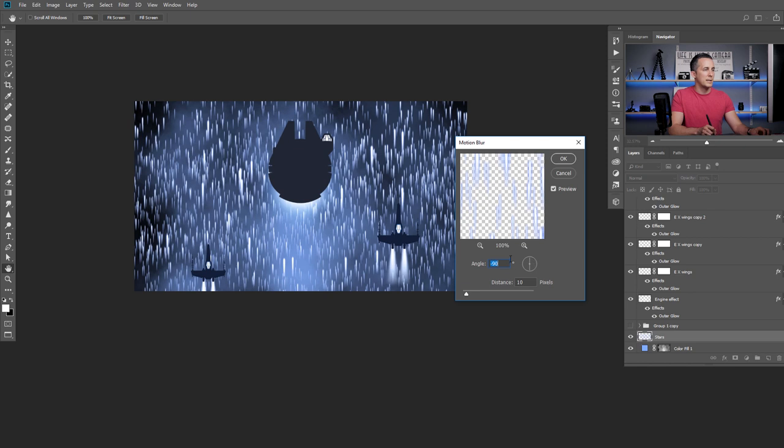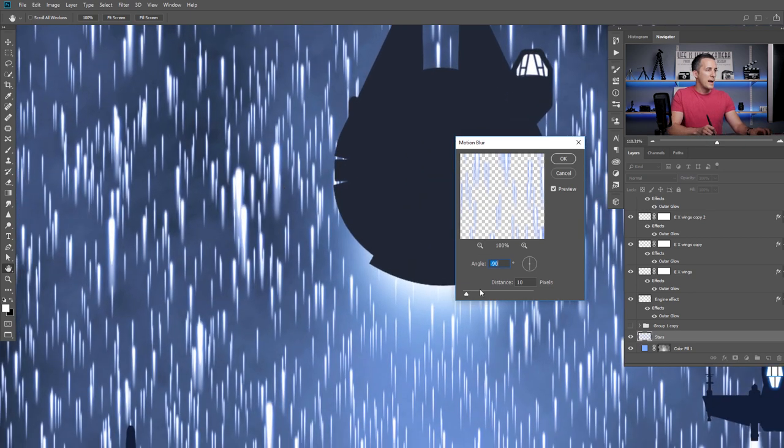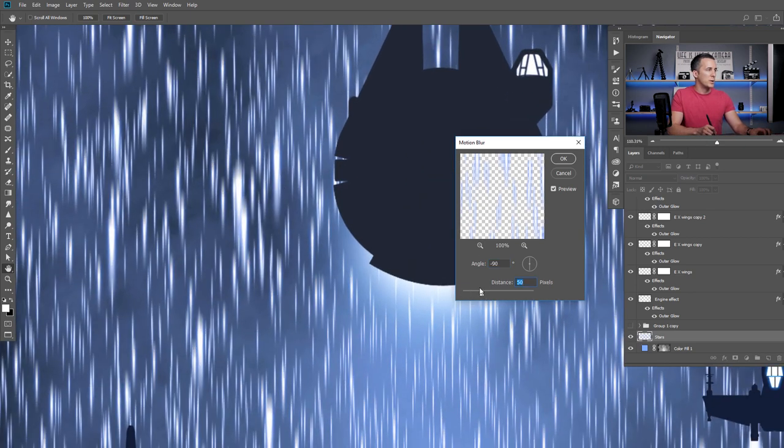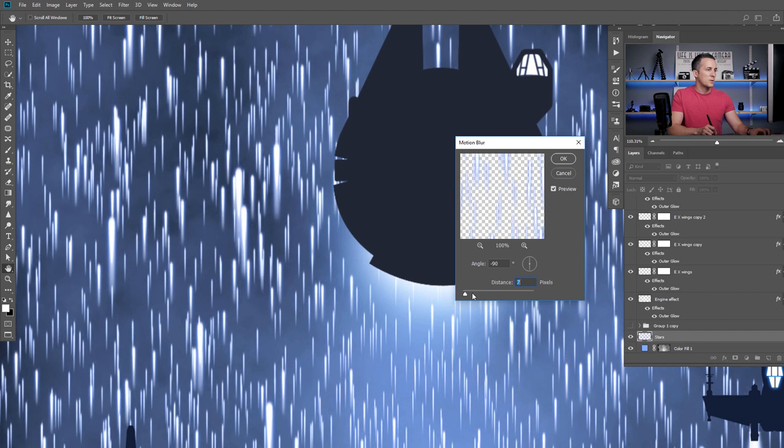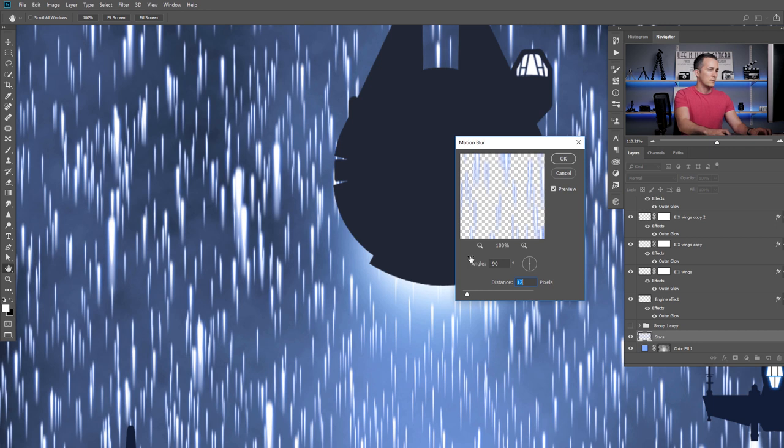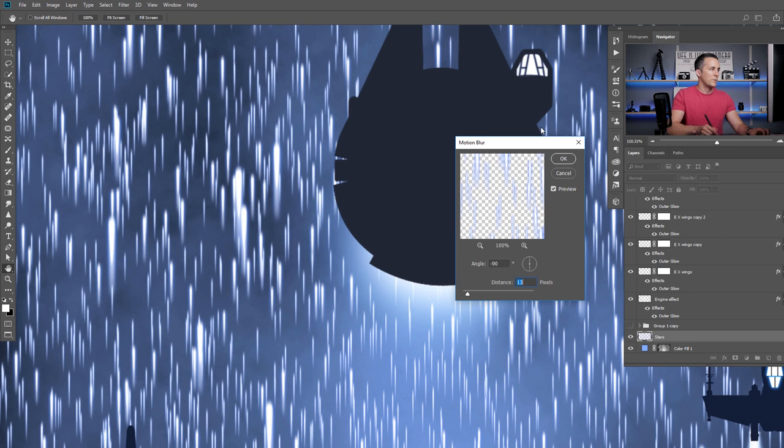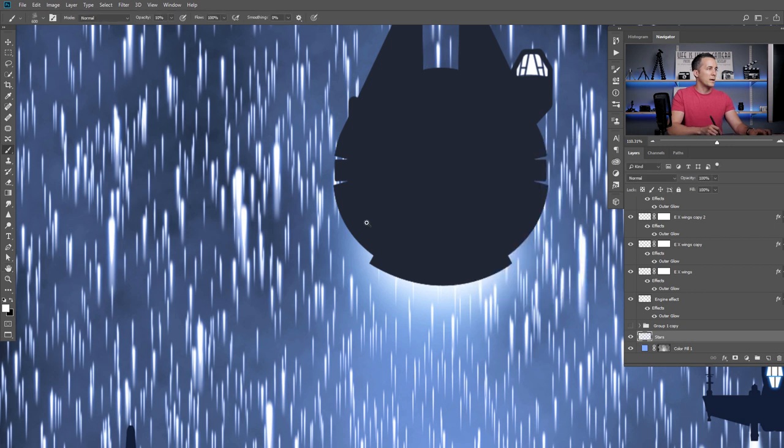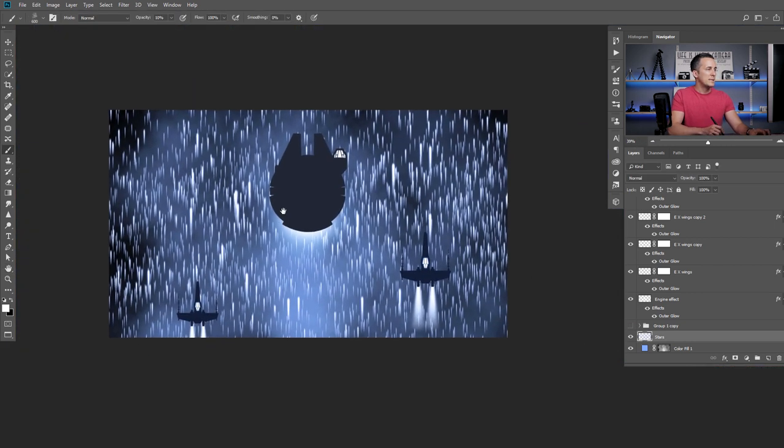Then go to filter, blur, motion blur. Set the angle to 90 degrees or minus 90. It's completely the same. And now choose your blur. This is too much. I just want slightly to blur this. Maybe around something 11, 10. That's OK for this image. Maybe 12, 13. OK. And this is much better.